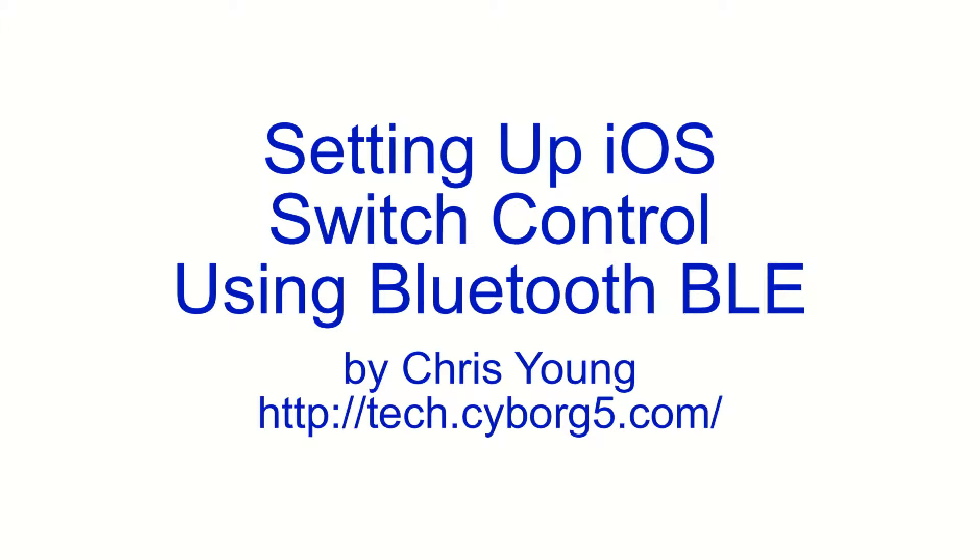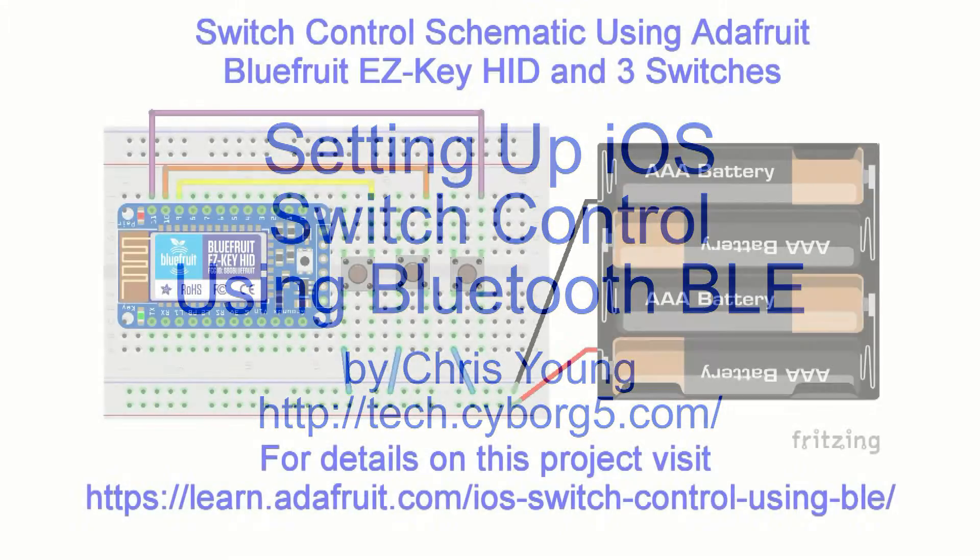This video describes how to set up iOS switch control using a Bluetooth BLE device connected to three push buttons.